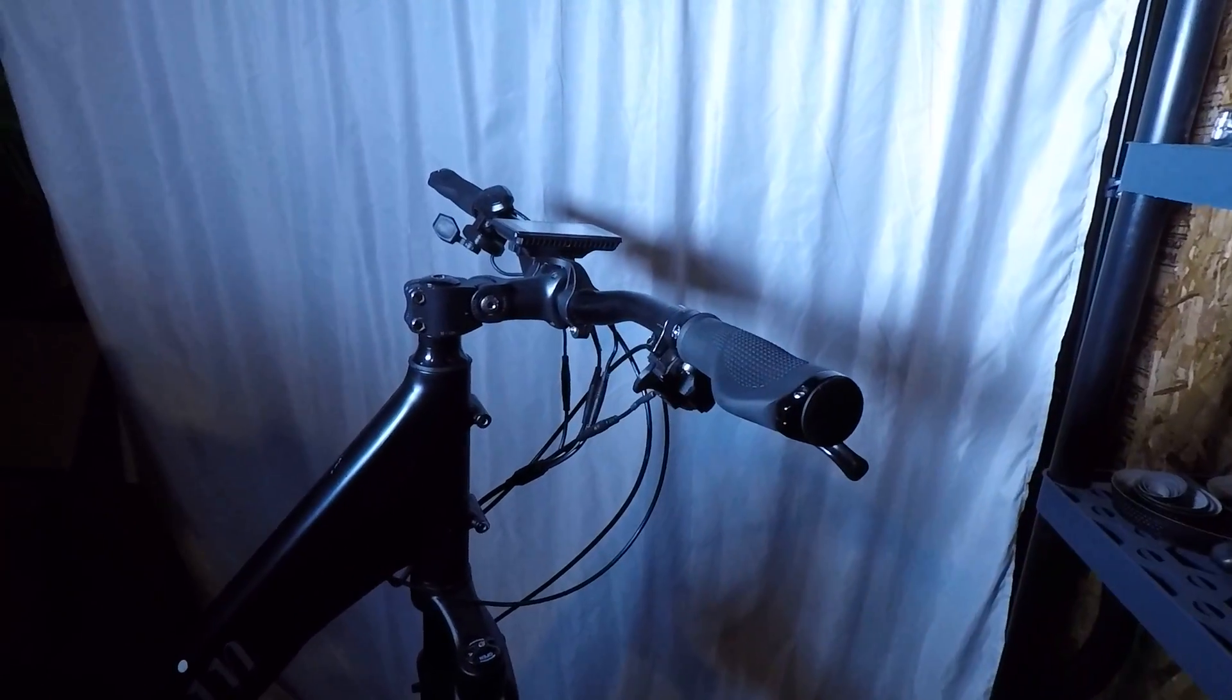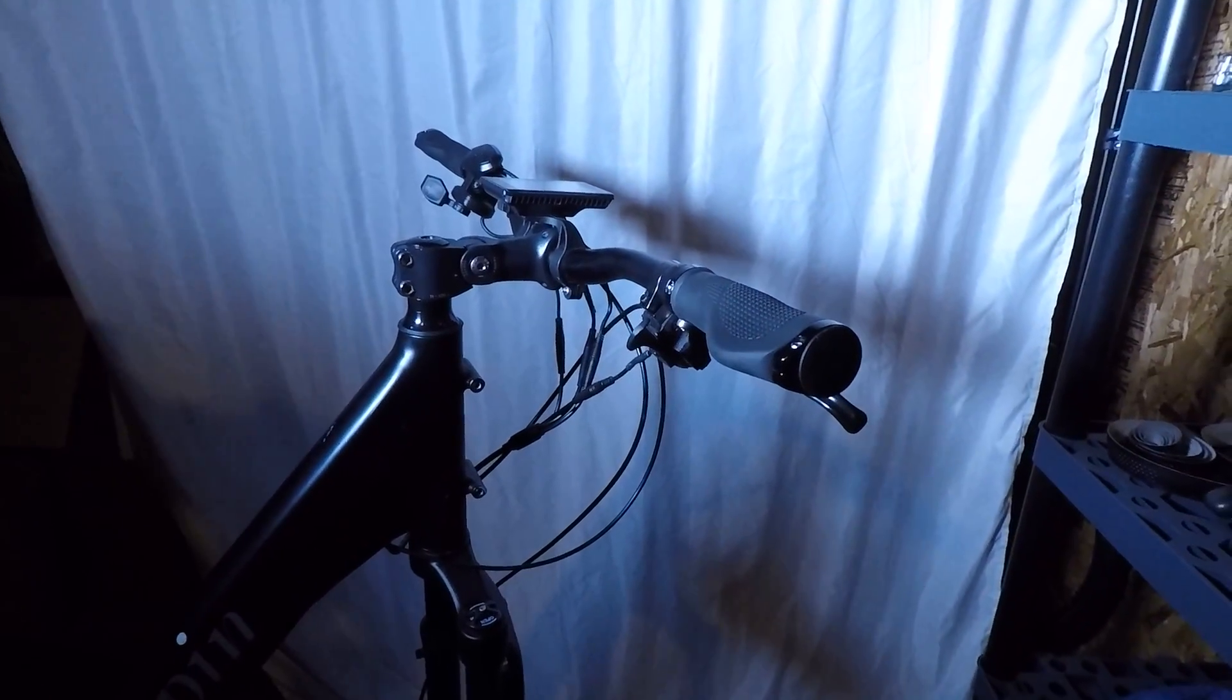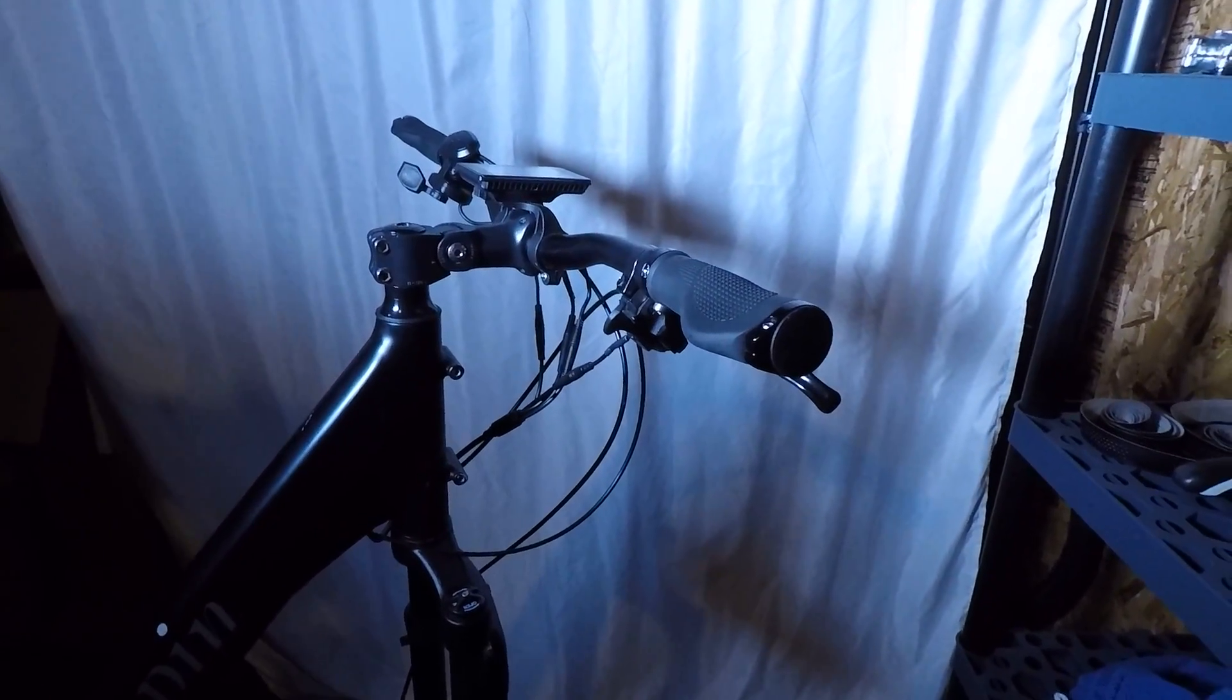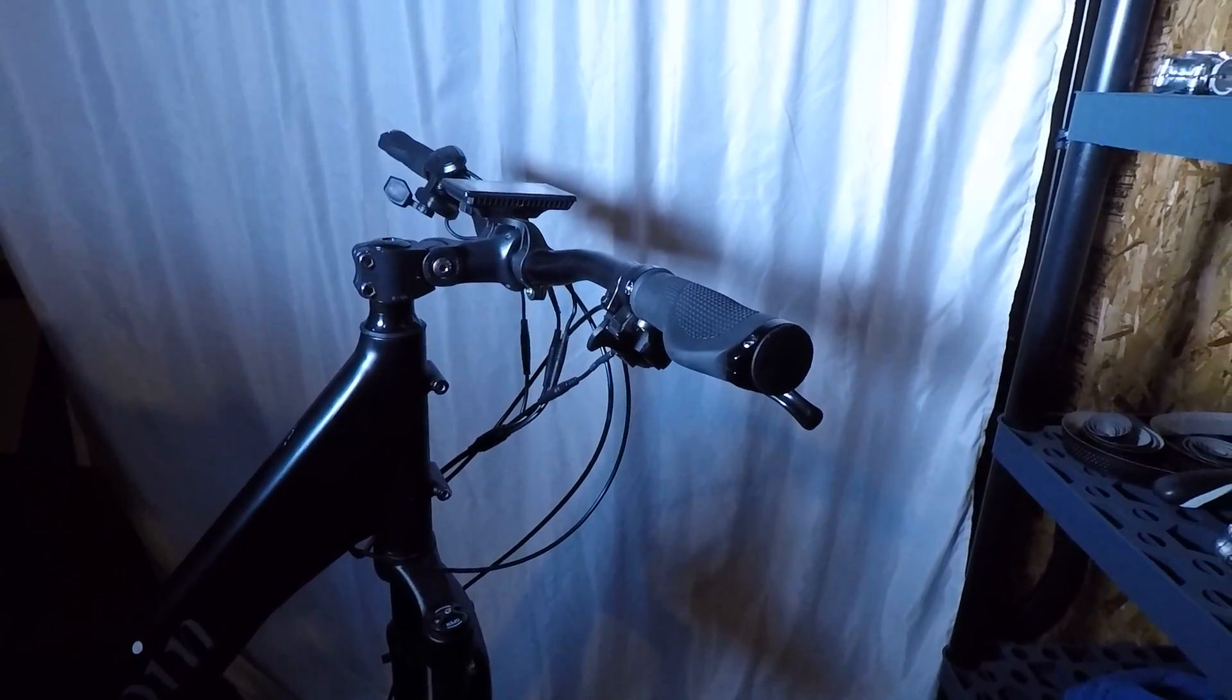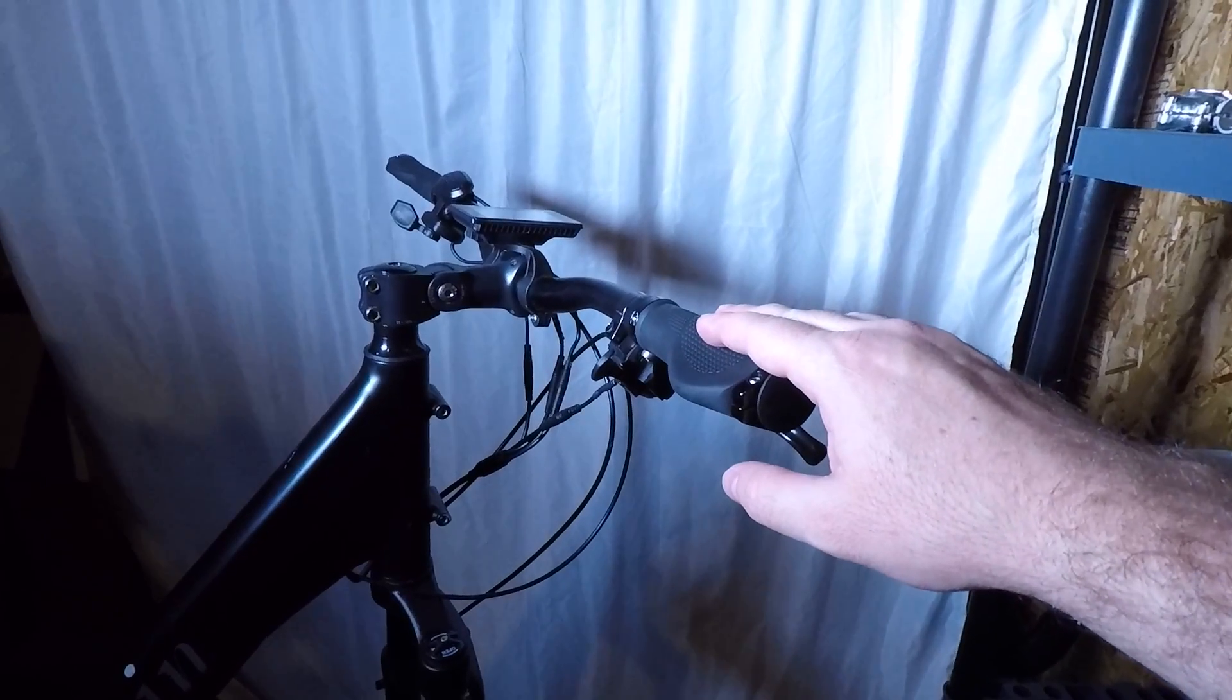Hi everyone, Andy here with Husband Bikes. In this video I'm going to show you how to remove the grips from your handlebar.